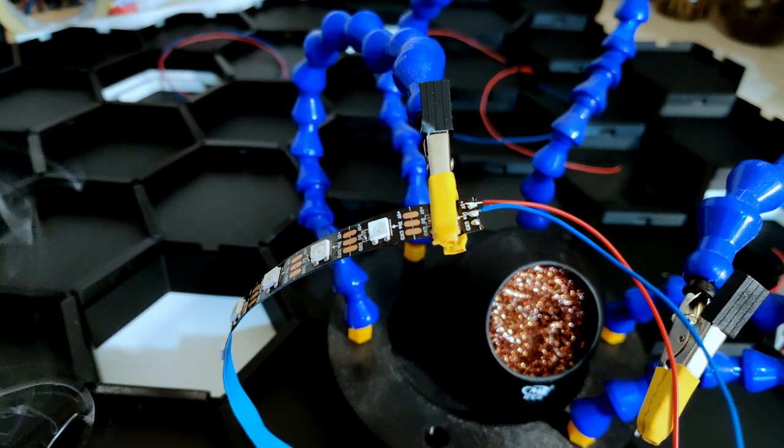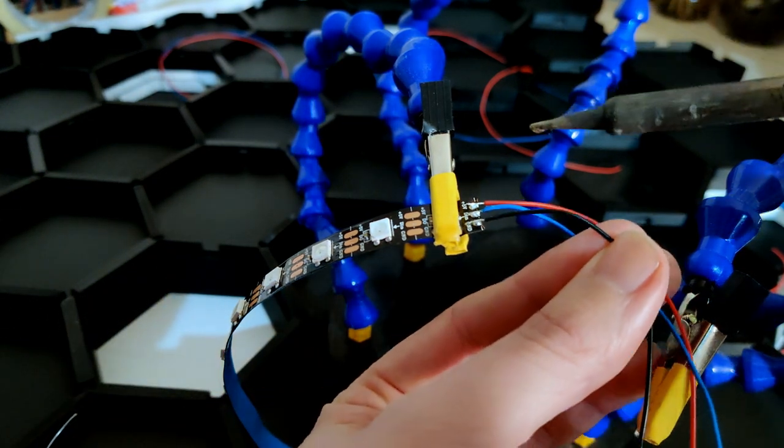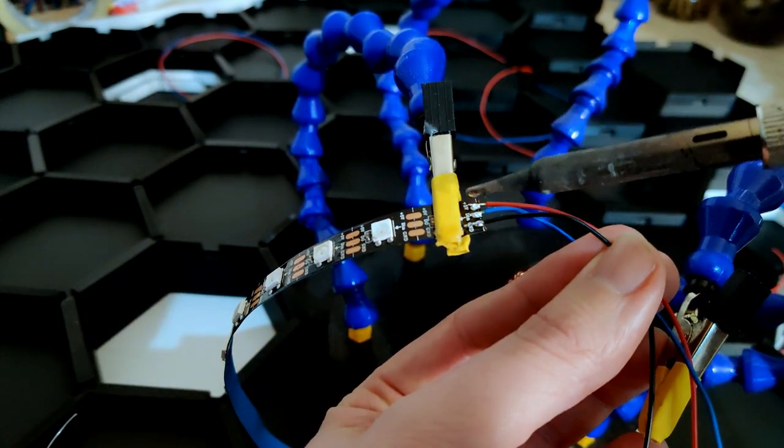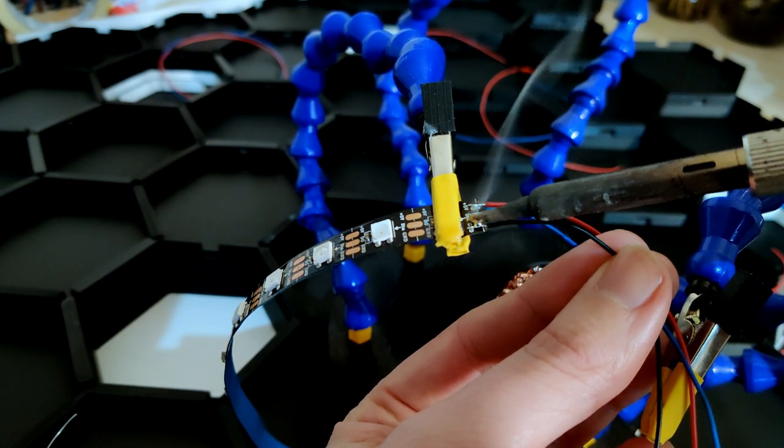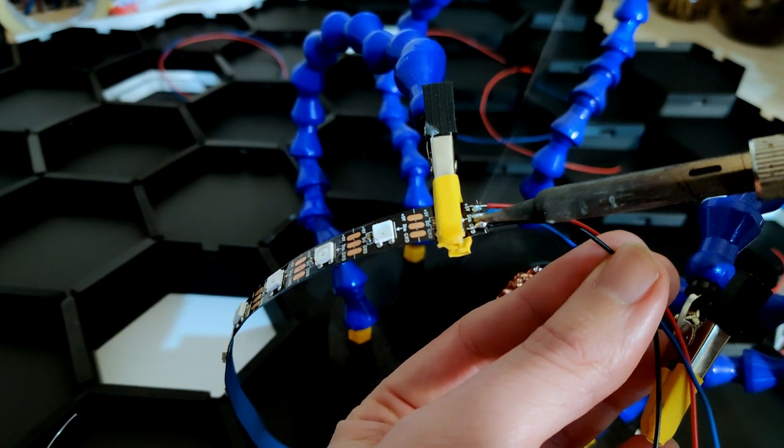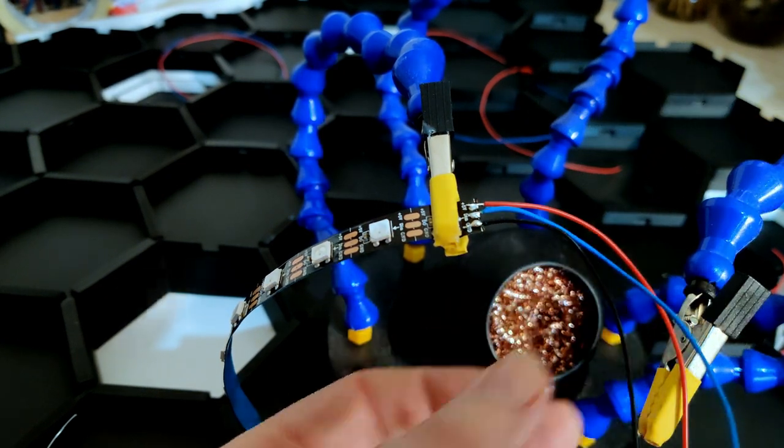Also make sure you connect the LED strips correctly together. They have an in and an output. The in and output are both marked with an arrow.